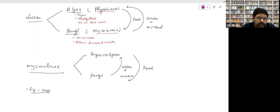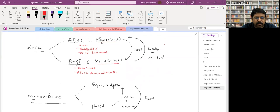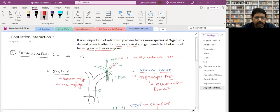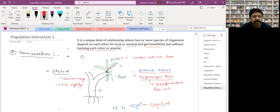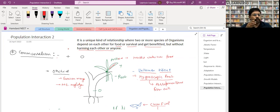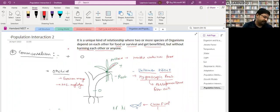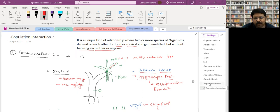That concludes population interactions. For any doubts regarding population interaction or the organism and population chapter, you can ask now. Important topics from this chapter: response to abiotic factors — regulator, conformers, partial regulator, migration and suspension — and growth models: exponential growth curve and logistic growth curve, plus population interactions.